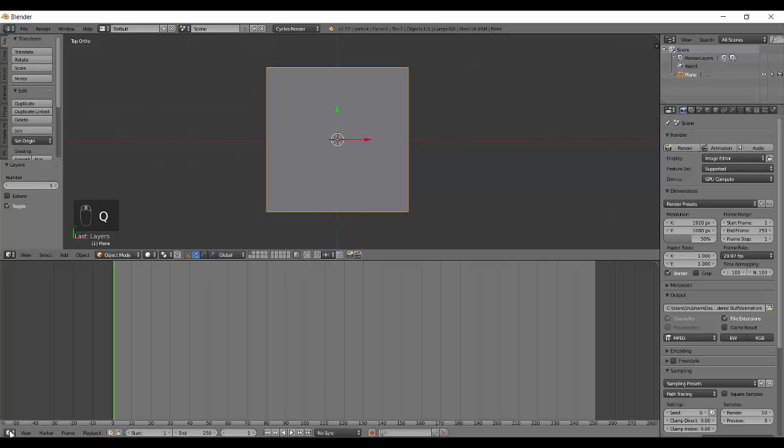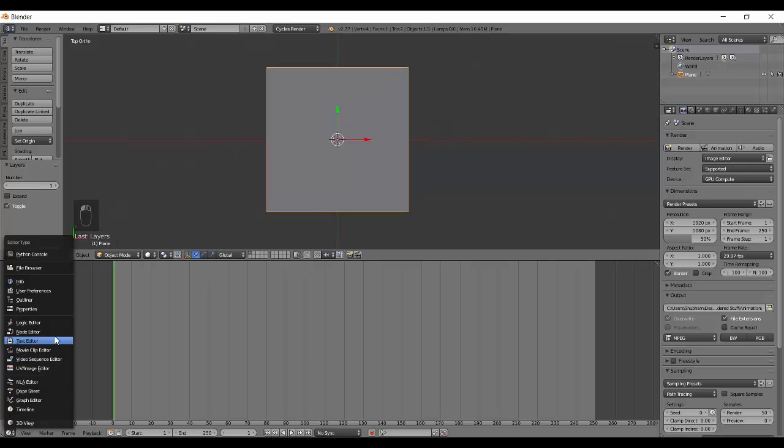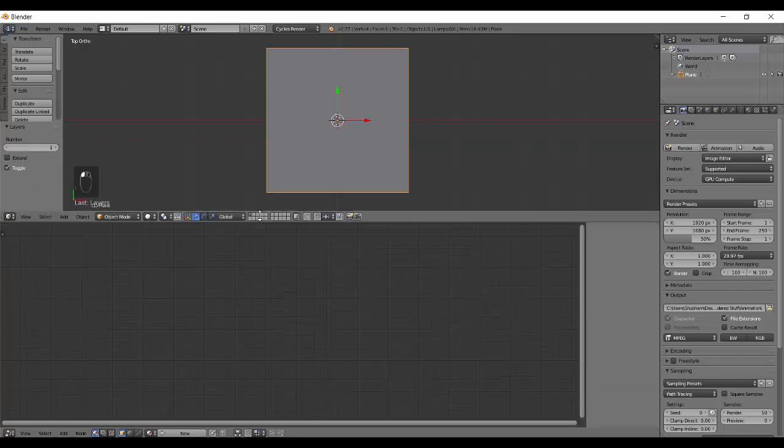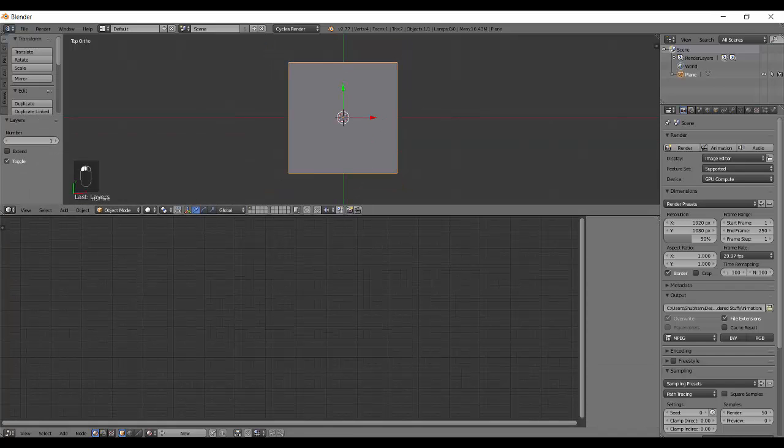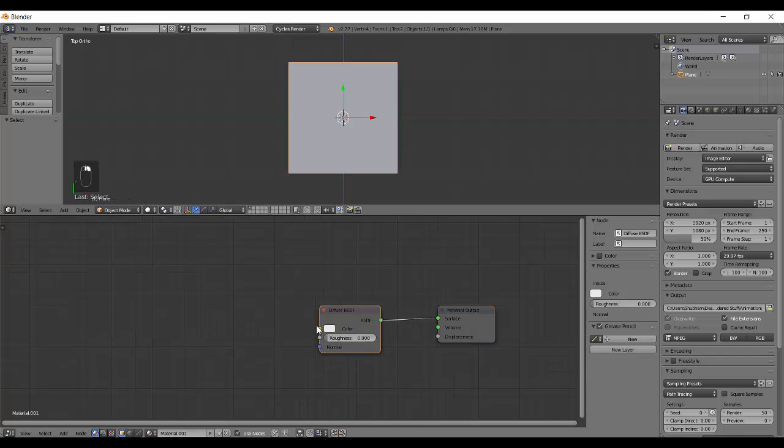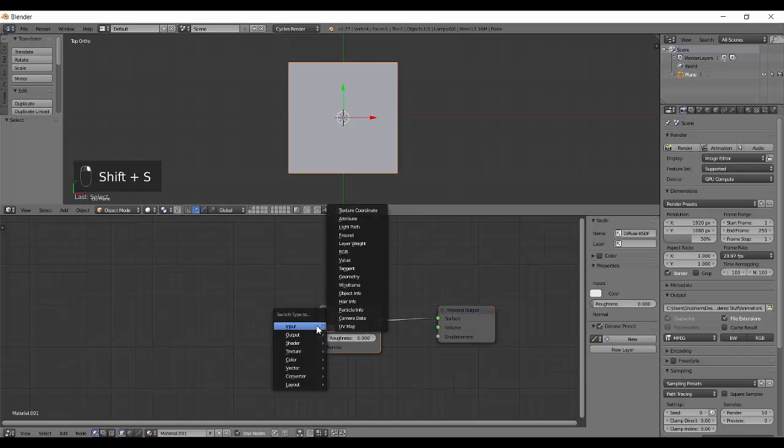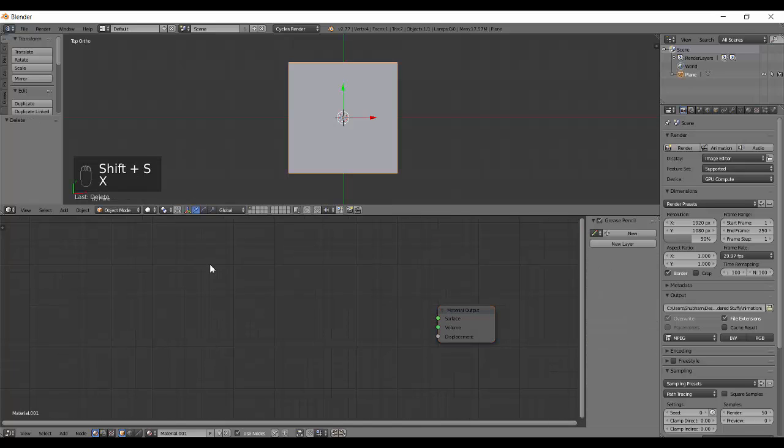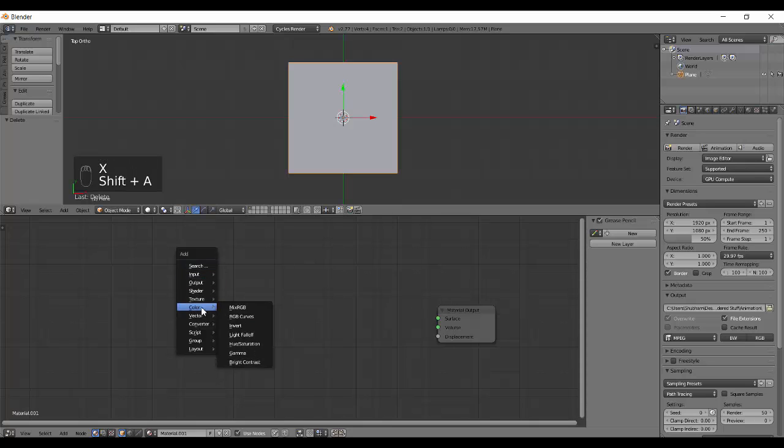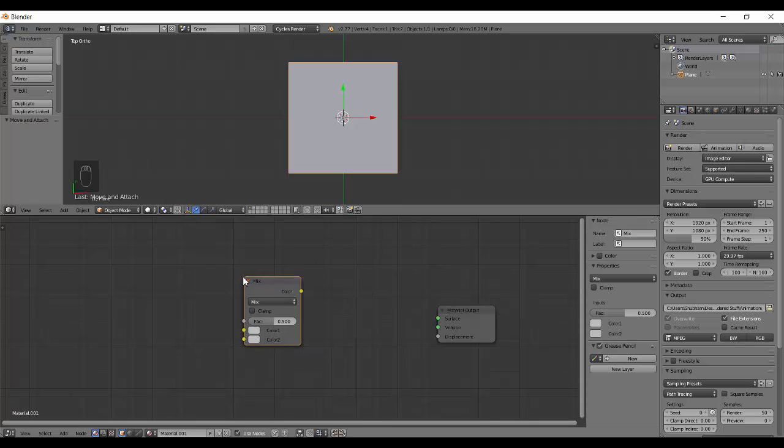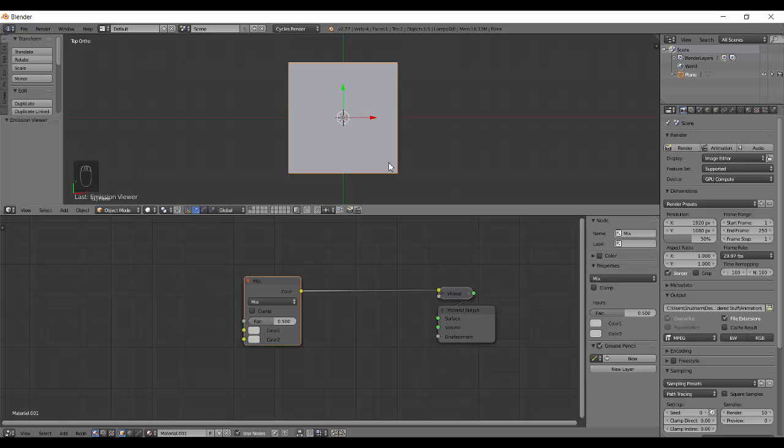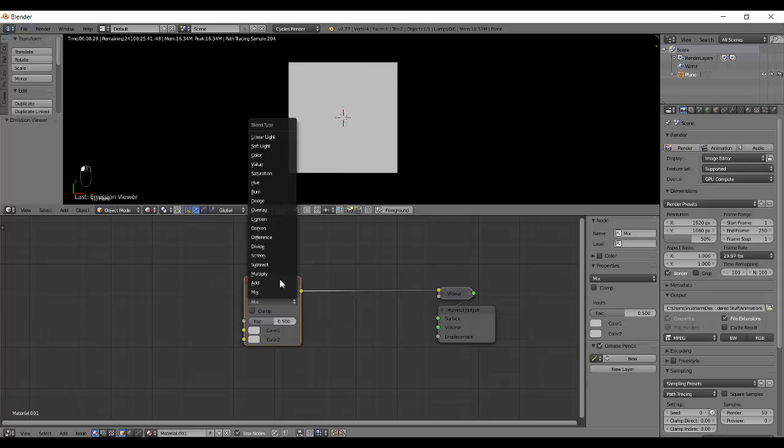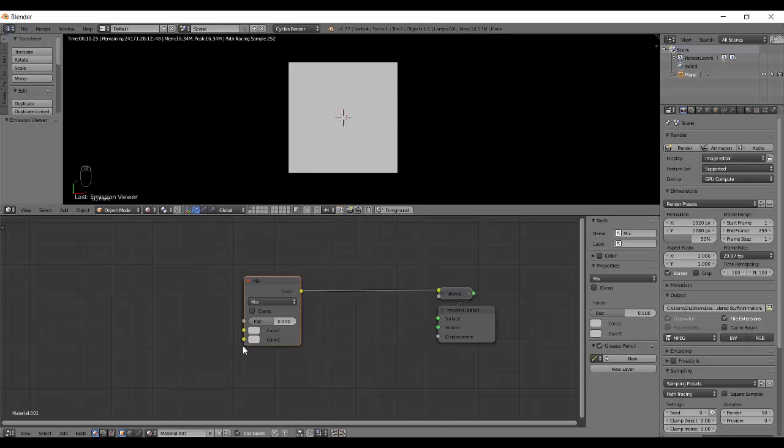Open up a new blend file. I'm going to delete everything and add in a plane. Then let's change to node editor and add in a new material. We don't need the diffuse, we just change that and add a new MixRGB. Now if I press Control Shift left click and Shift Z, you'll see nothing because it has a lot of things to be done before you can actually see the result.